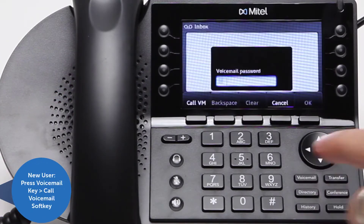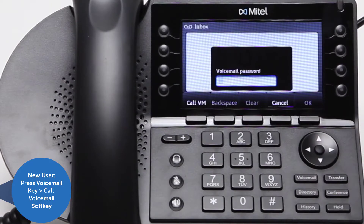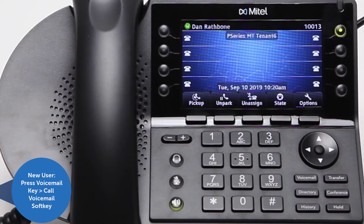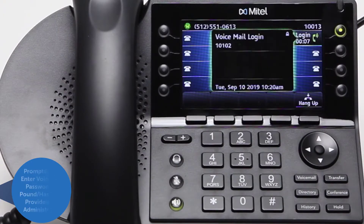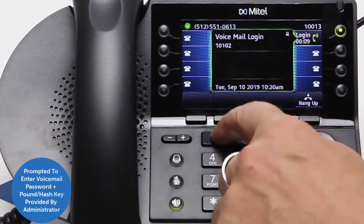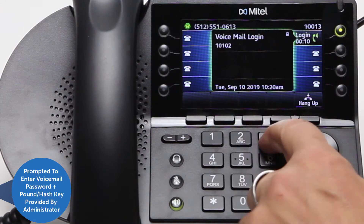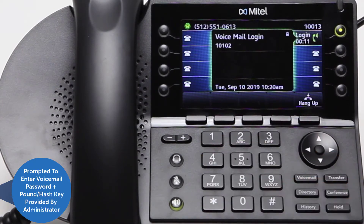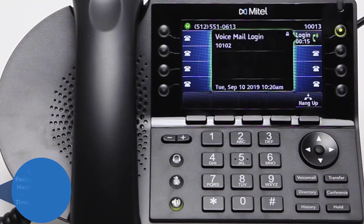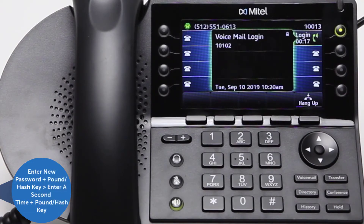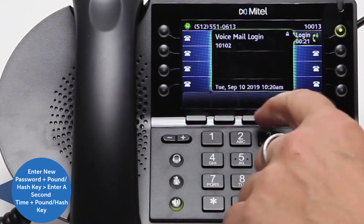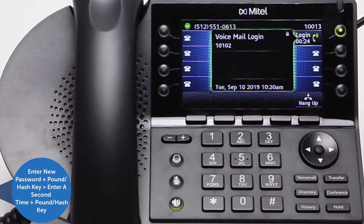As a new user, press the voicemail key and then the Call Voicemail soft key. You will be prompted to enter your voicemail password followed by the pound or hash key. Your administrator will provide you with your default password. You will then be prompted to change your password — enter your new password followed by the pound or hash key.